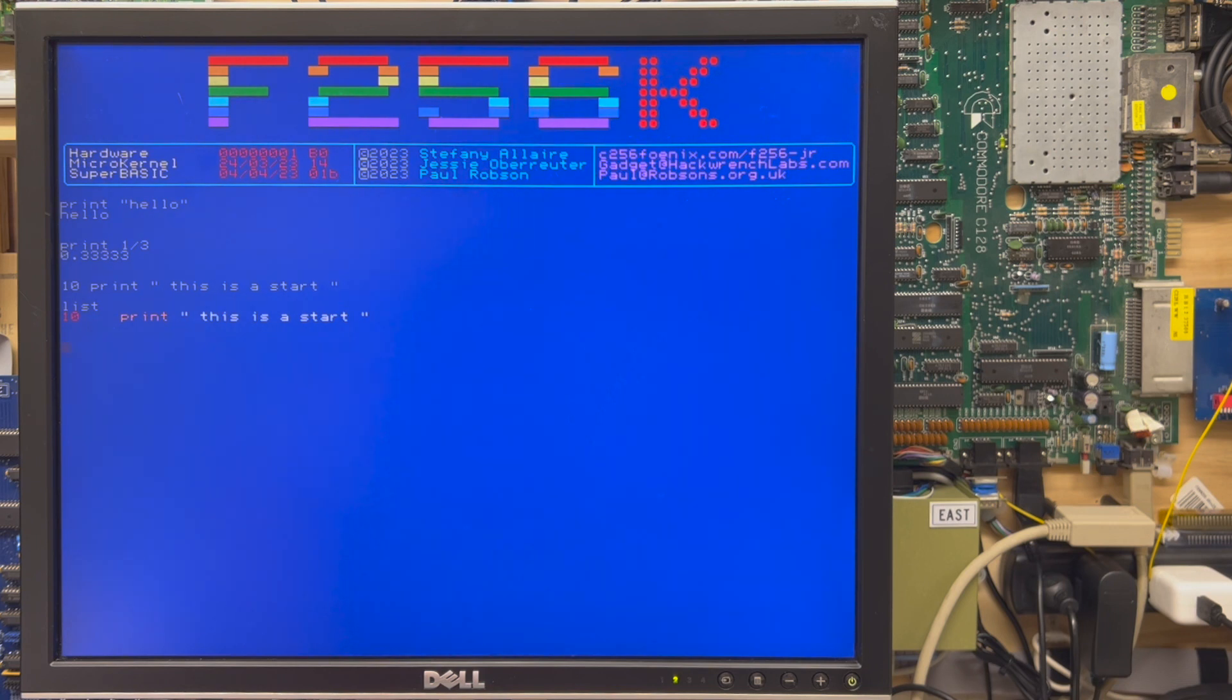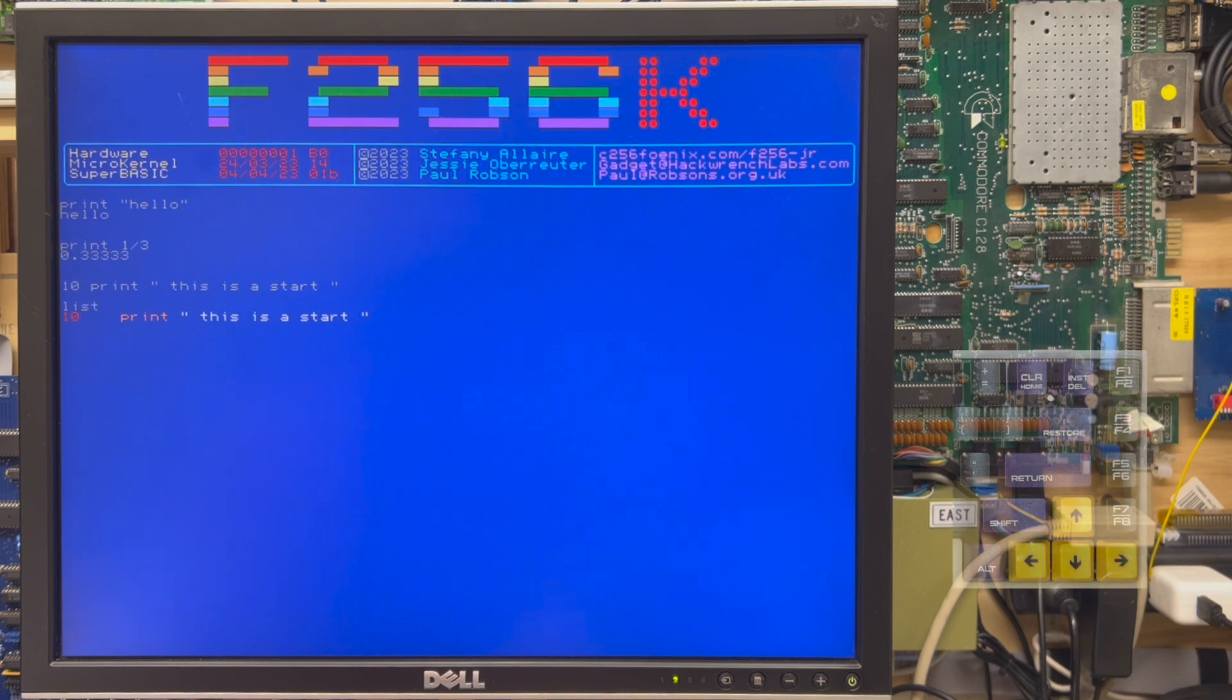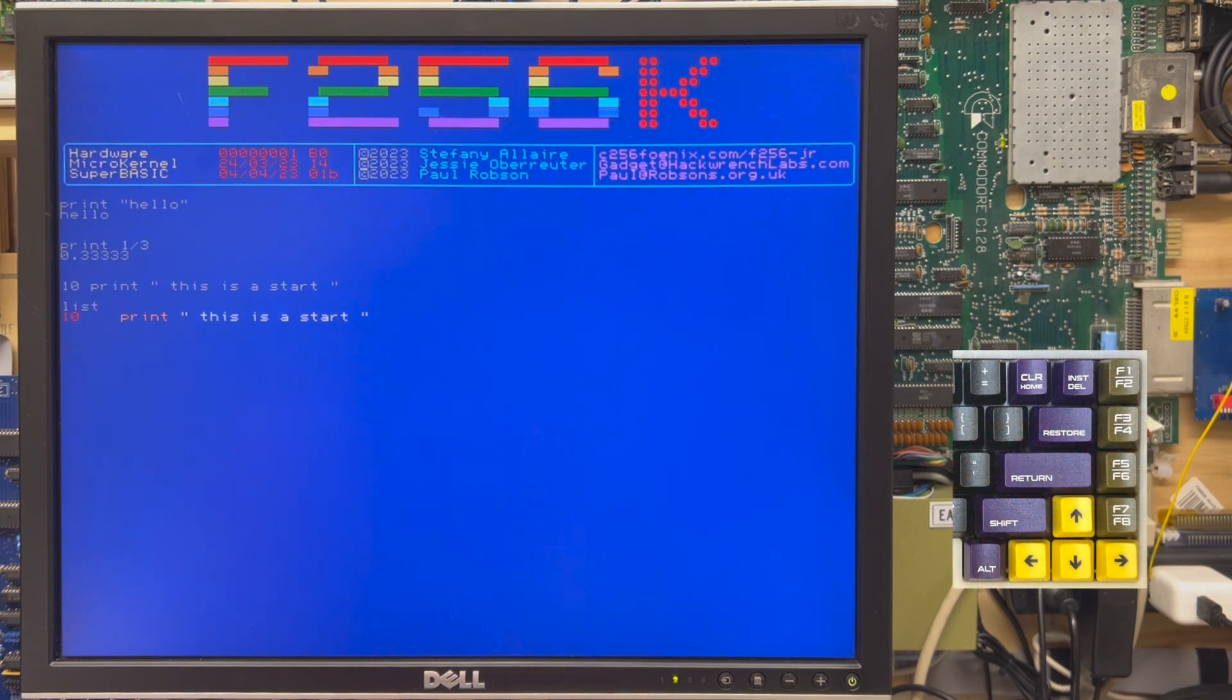Now, the screen editor has cursor keys, and as a modern machine, it uses the inverted T, up, left, down, right configuration.